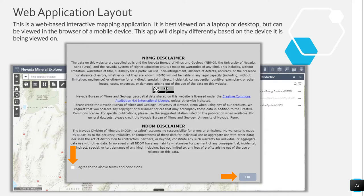This is a web-based interactive mapping application. It is best viewed on a laptop or desktop, but it can be viewed in the browser of a mobile device. This app will display differently based on the device it is being viewed on. When first visiting the application, a window with the NBMG and NDOM disclaimers will appear. Please read and click on the check box next to the text that reads, I agree to the above terms and conditions, then click the OK button.